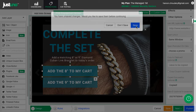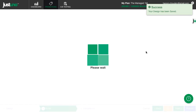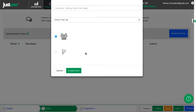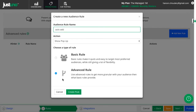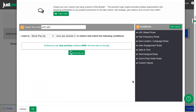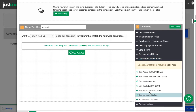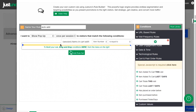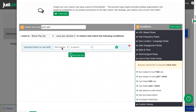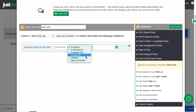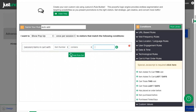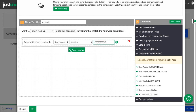Now let's make sure this promotion only fires when a gold necklace is in the cart. Hit new rule and advanced rule. Drag over 'item added to cart this visit,' and find the variant ID of the item that needs to be in the cart. For GLD, it's the gold-plated necklace. This will trigger when a gold chain is added to the cart. If your website has any add-on items, this is a great option for you.